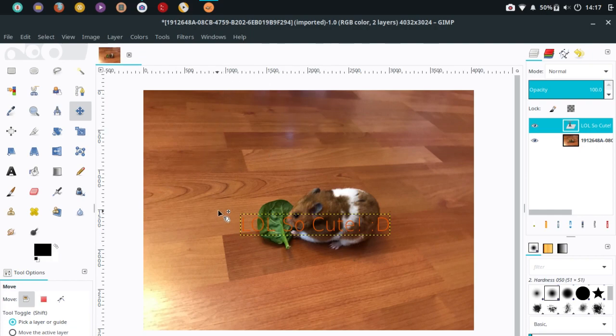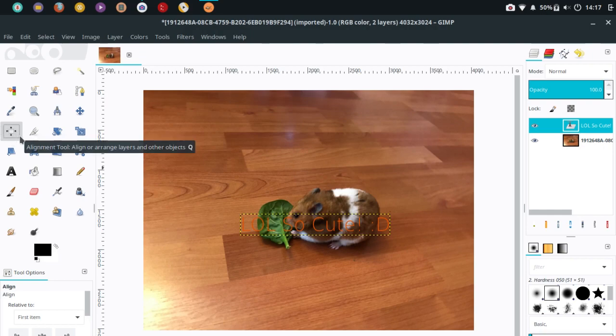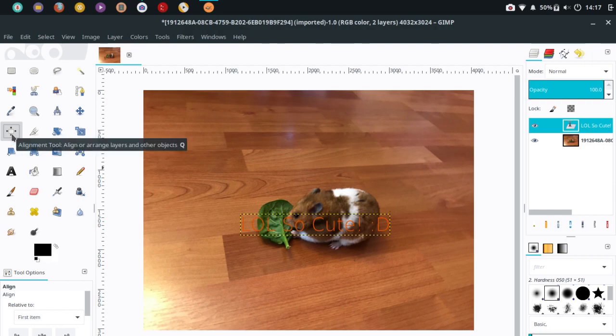After adding your text and selecting the font and resizing it, go over to this tool right here, which is the align tool. That's its specific name - the alignment tool to align or arrange layers and objects. Go ahead and press that.